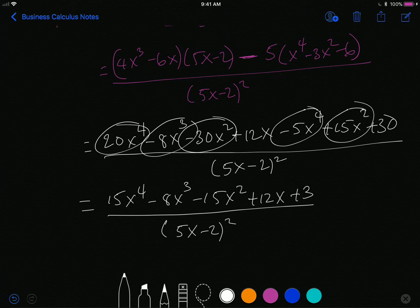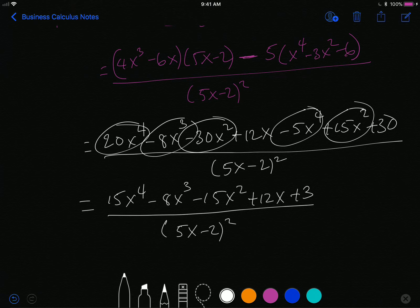The quotient rule is a lot more fun than the product rule. So that's number 16.